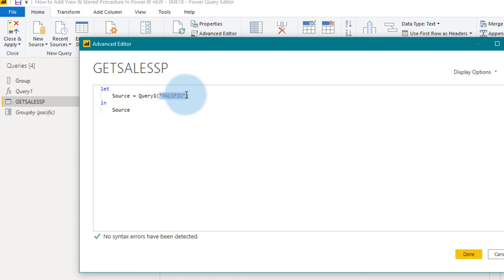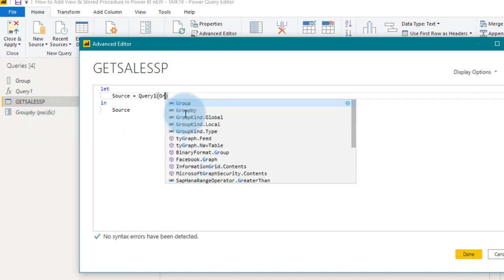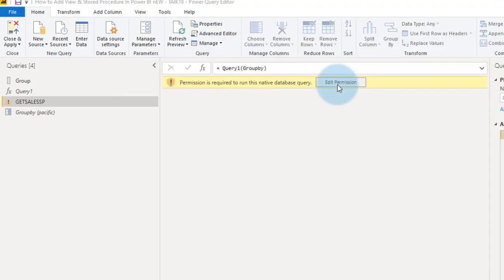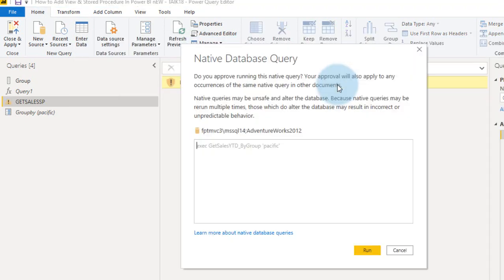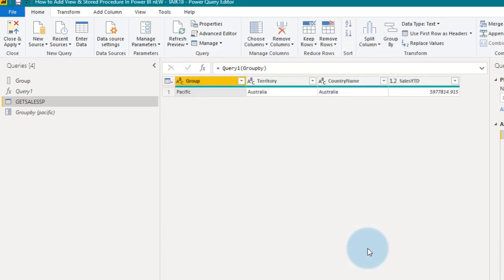Instead of that, you need to add the recently created parameter group by. So just type it here as group by. So again it's asking for edit permission, so just click on edit permission and run. This gives you data.